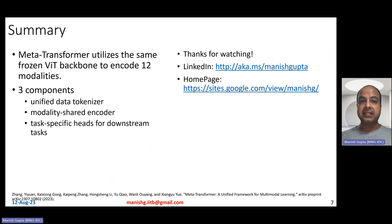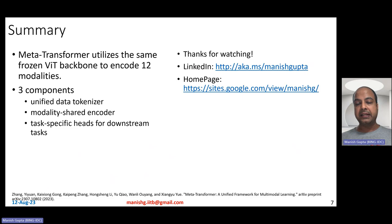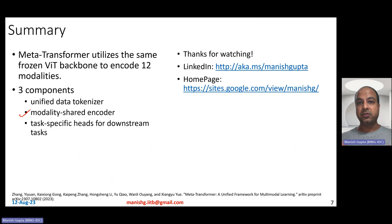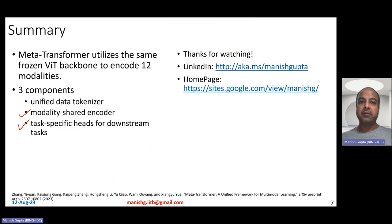In summary, MetaTransformer utilizes the same frozen VIT backbone to encode 12 different modalities — the largest number handled by any single model so far. It consists of three components: a unified data tokenizer for consistent tokenization across modalities; a modality-shared encoder using transformer layers; and task-specific heads for downstream tasks including classification, segmentation, and object detection — some of which are simple dense layers and others more complex.